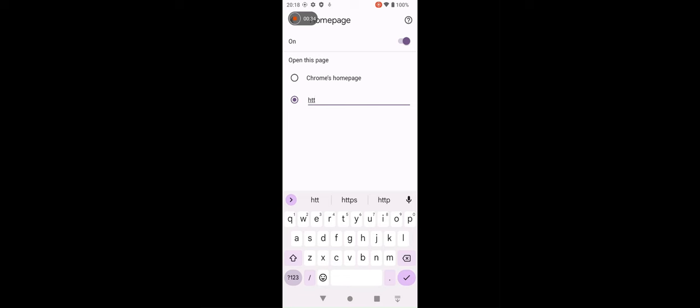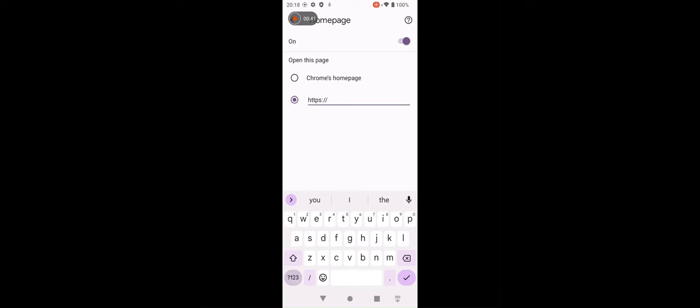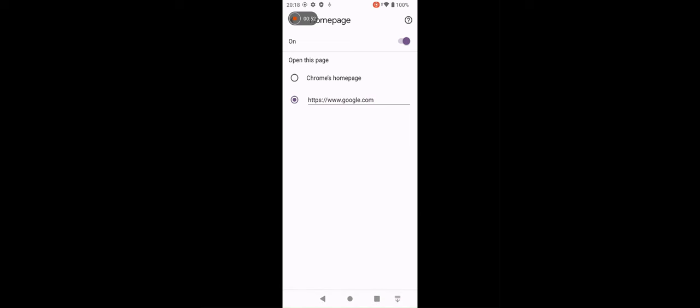And we can delete. Then enter https colon W google dot com. Yes. And then close. We open it again. We close the current tab.